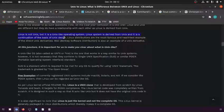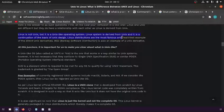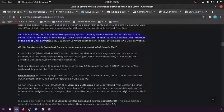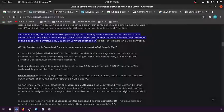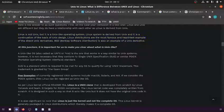Linux distributions are the most famous and healthiest examples of Unix design. Direct Unix derivatives like BSD (Berkeley Software Distribution) are also examples of Unix derivatives. Let's take a look at this picture.